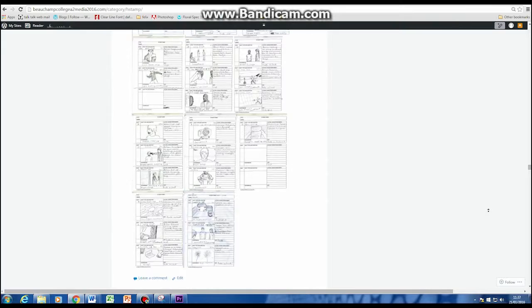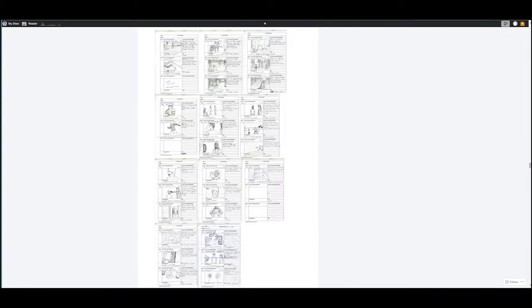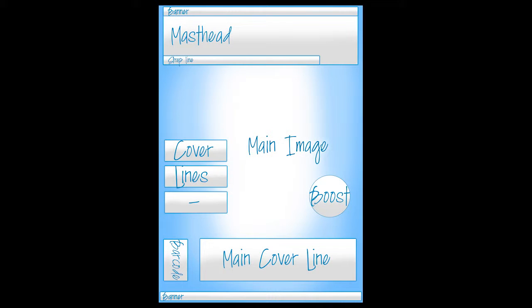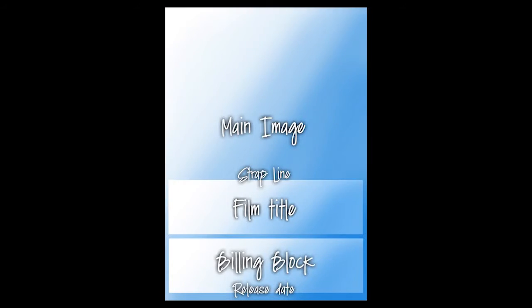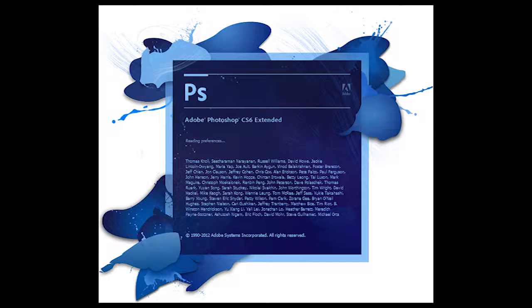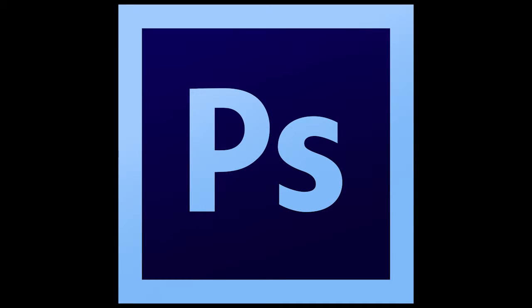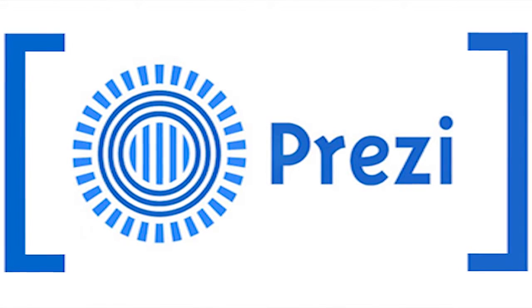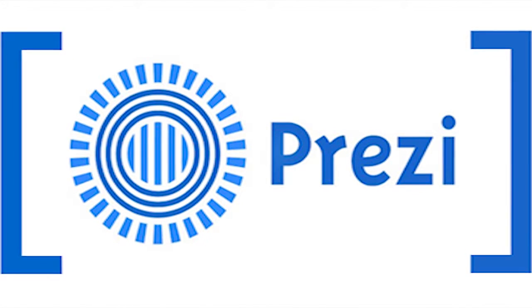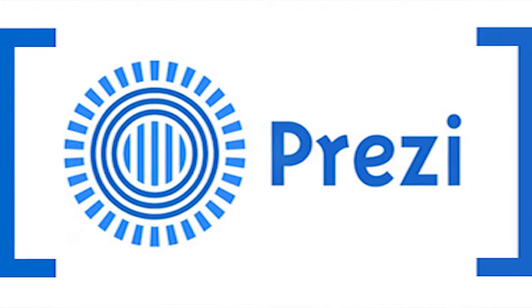I hand drew my trailer storyboard and used a digital scanner to upload the story sequence to the blog. For certain tasks such as my mood board, magazine, poster flat plan and genre research pages, I used Adobe Photoshop to create the layout and to present my work. As this is software I feel comfortable with, it was an obvious choice to use. Another piece of software that I used was Prezi, a slideshow creator that was used to clearly show and present different areas of study.